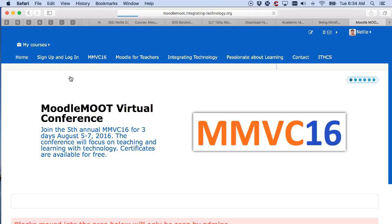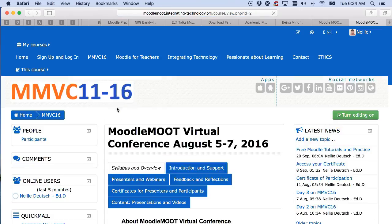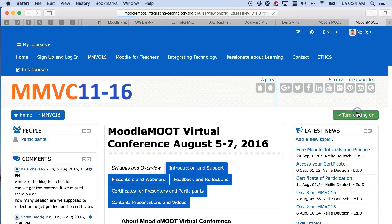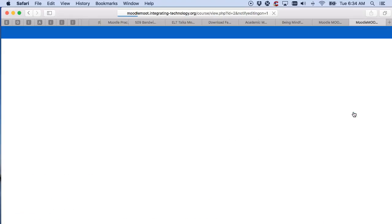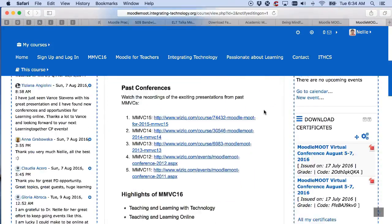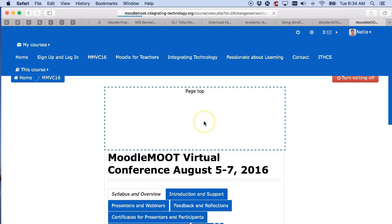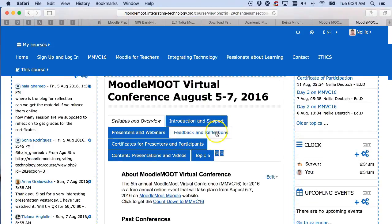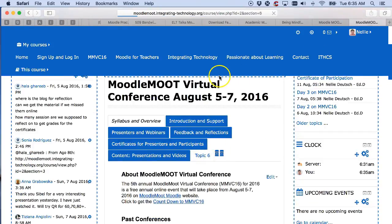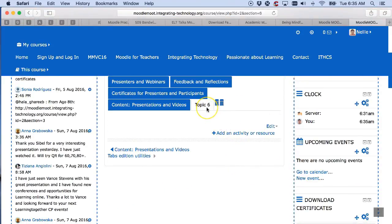I'm going to go into a course. Because I'm admin, let me go into MMVC16. I'm going to turn editing on — as the admin, in this case manager, but you could be a teacher — and then I'm going to choose an area here. Let me add a tab at the top. I'm going to call it Skype.